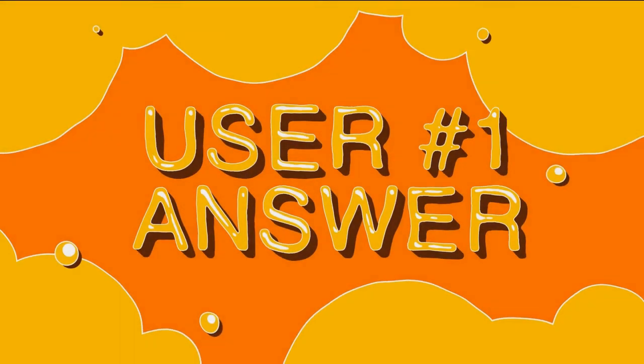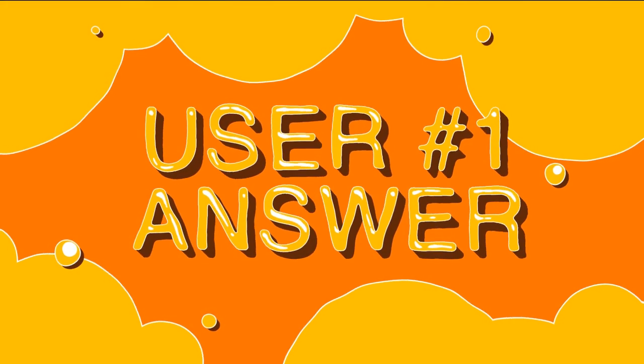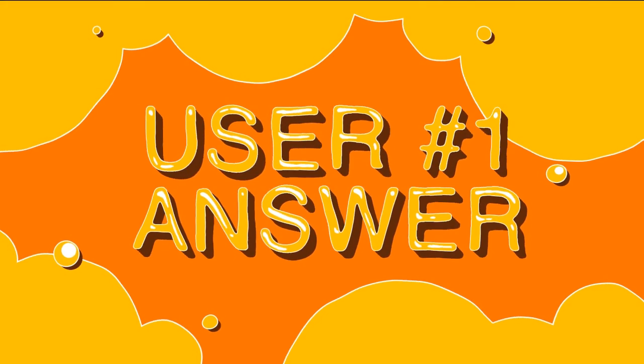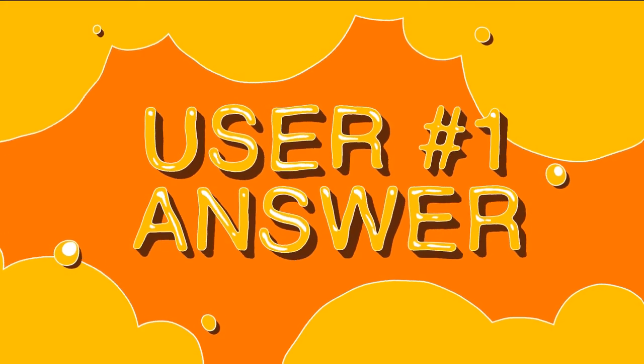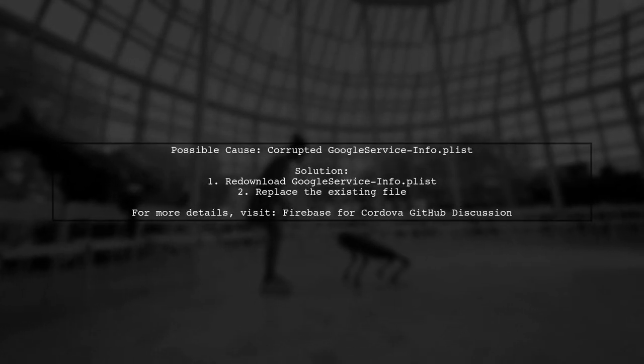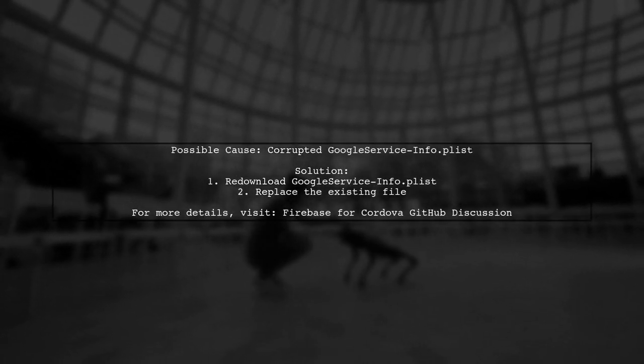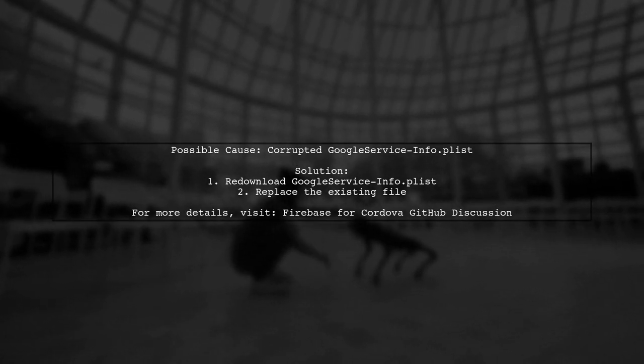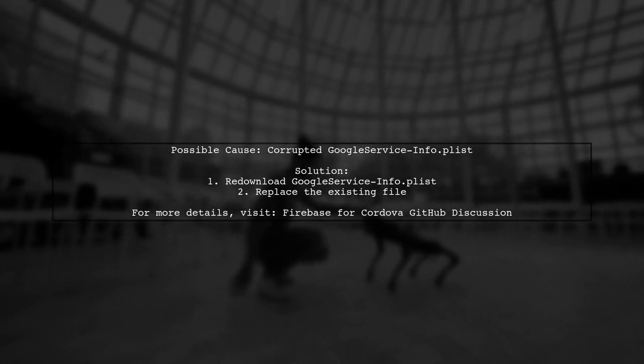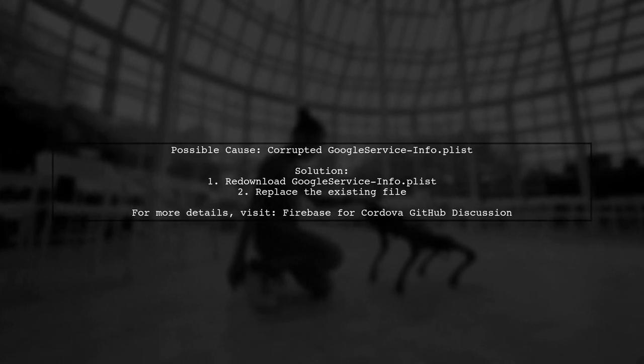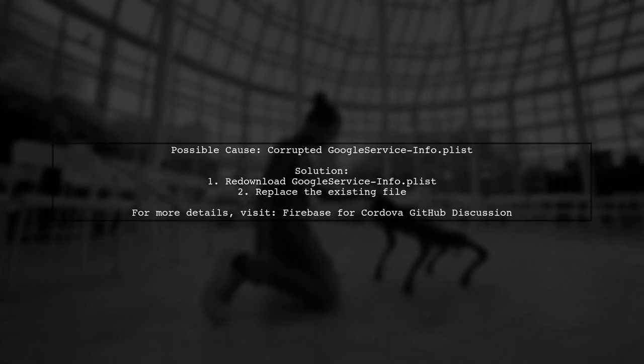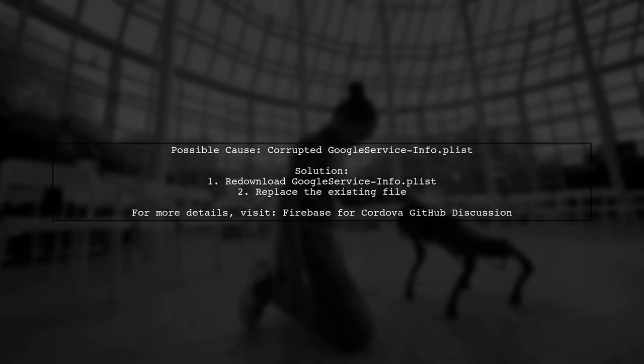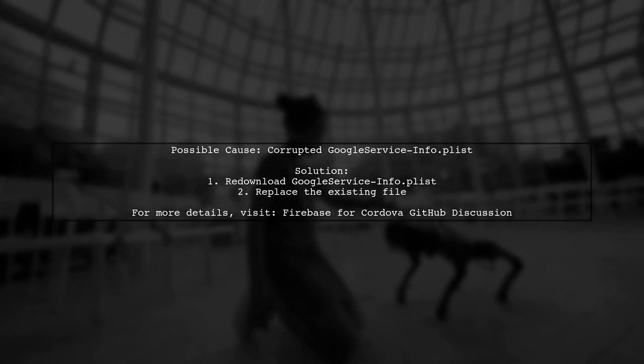Let's now look at a user-suggested answer. If you're experiencing a crash in your Firebase iOS integration due to an invalid Google App ID, it might be because your Google service info.plist file is corrupted. The solution is simple. Redownload the file and replace the existing one.